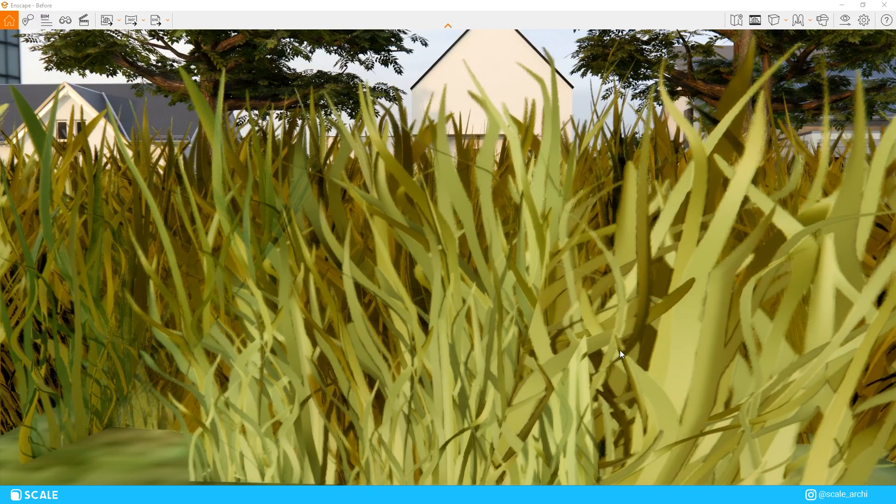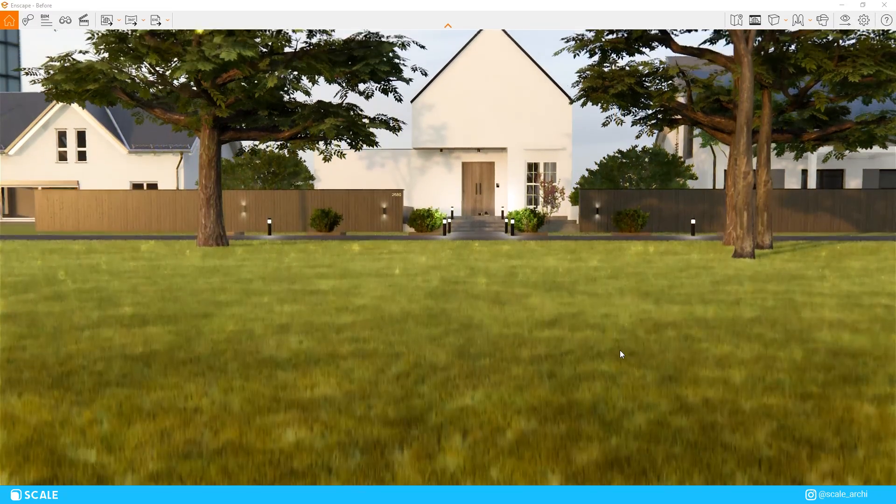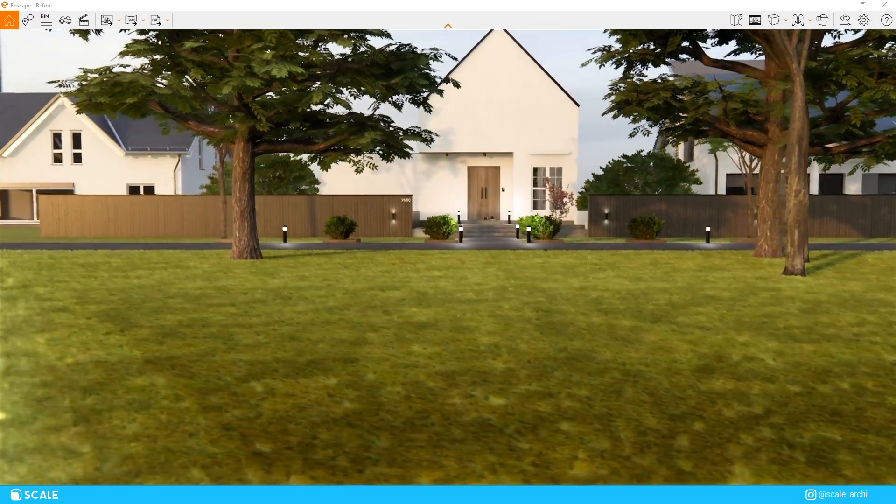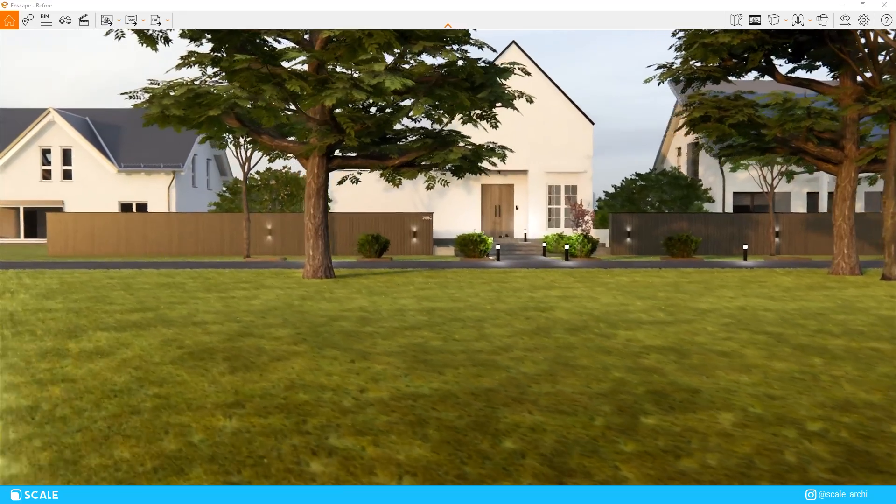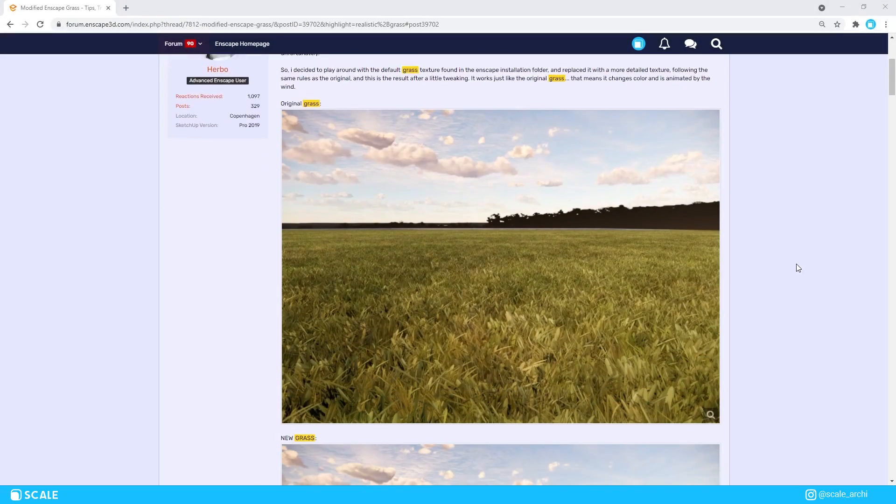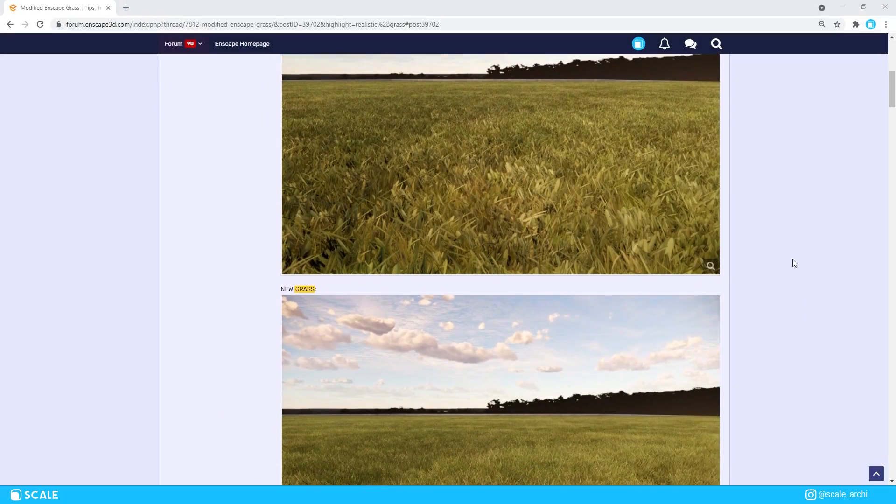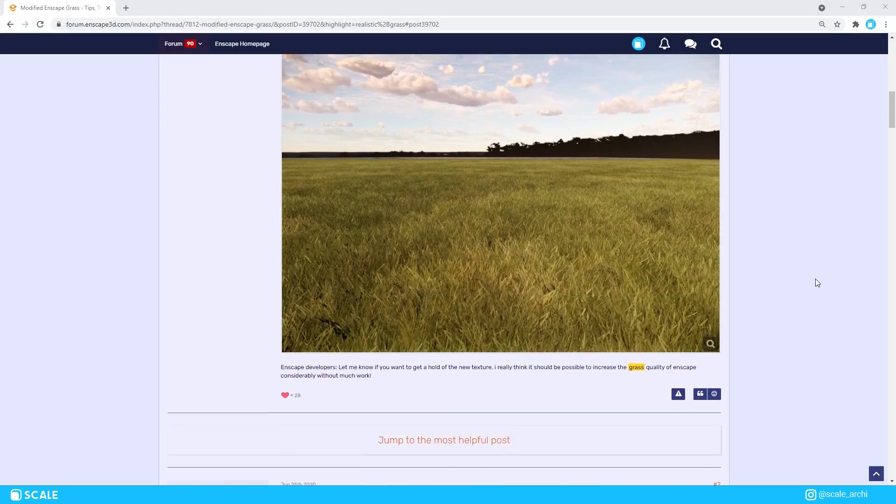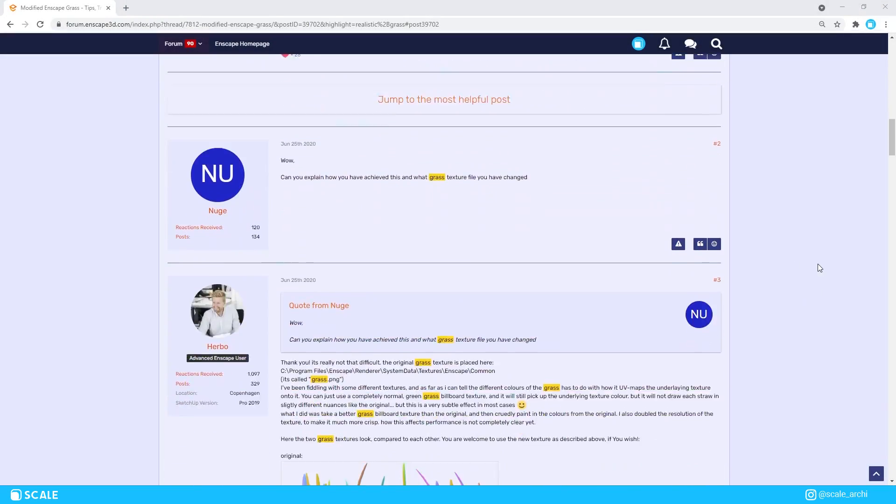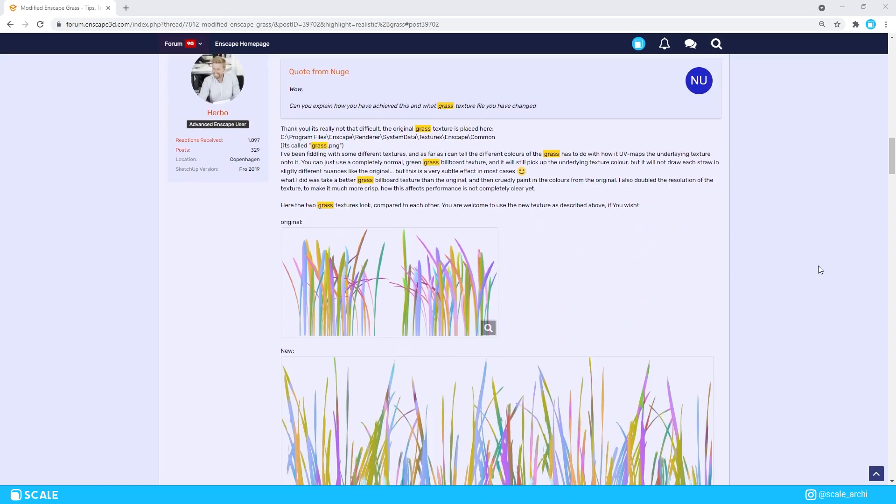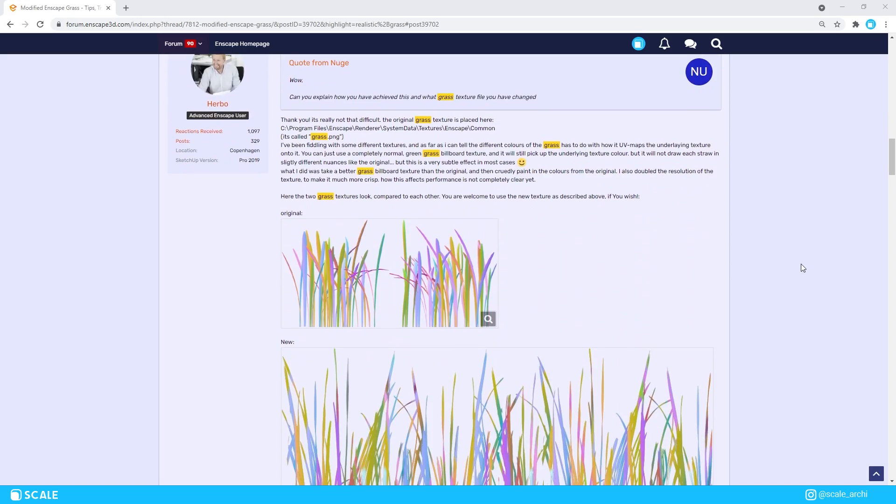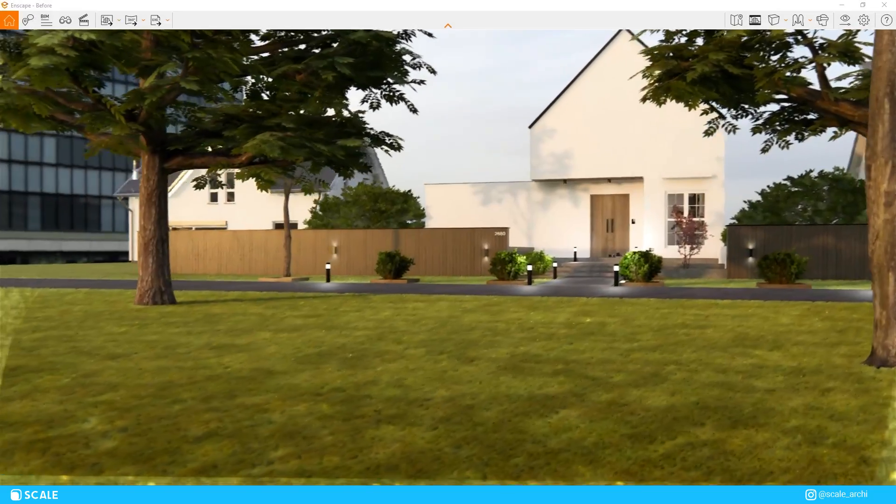I don't know about you, but I personally have never been a fan of the default Enscape grass. But thanks to an Enscape thread in the community forum, of which I will leave a link in the description, I have been able to improve the quality of the grass in my renders.